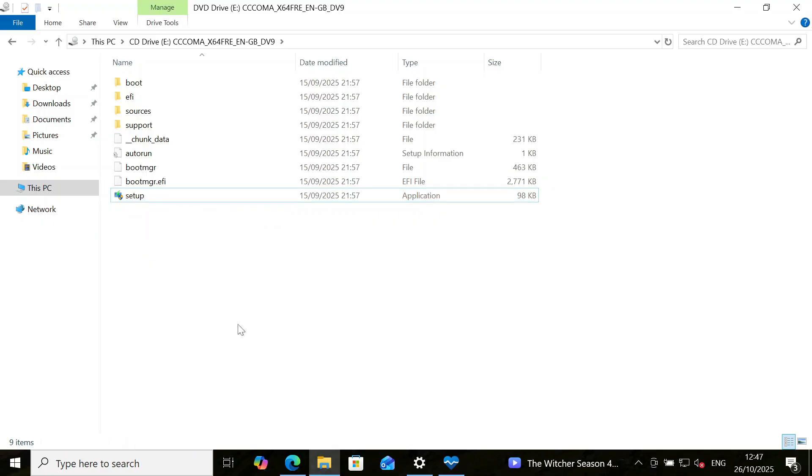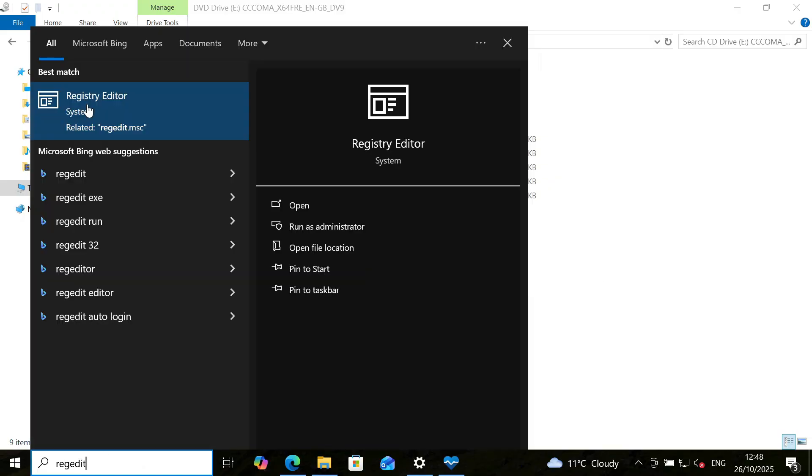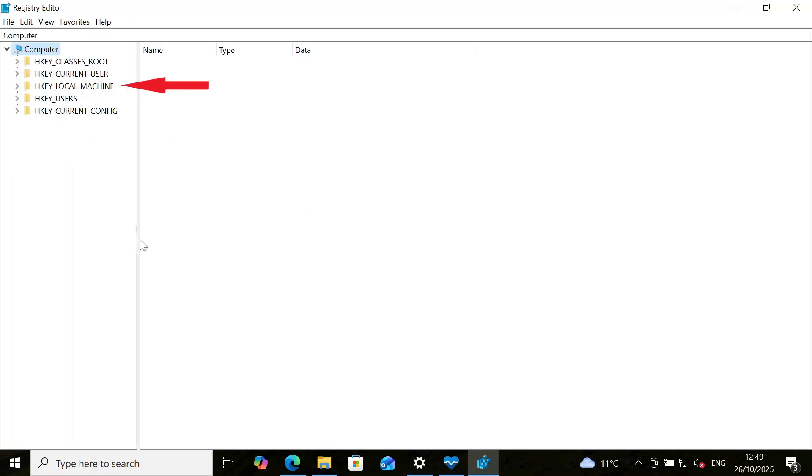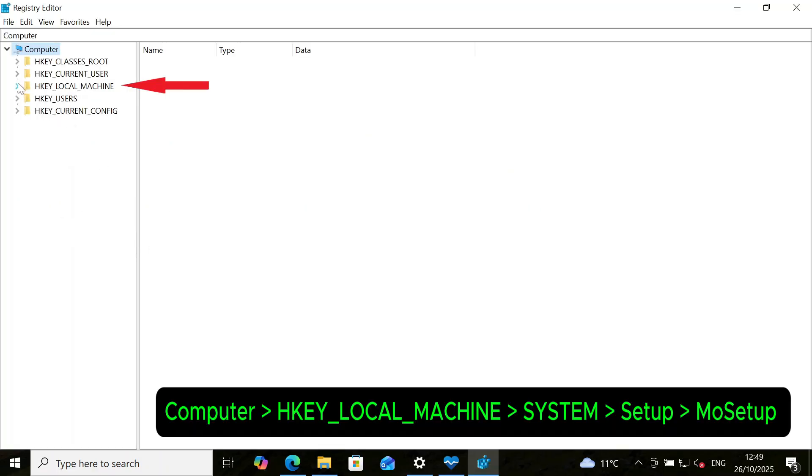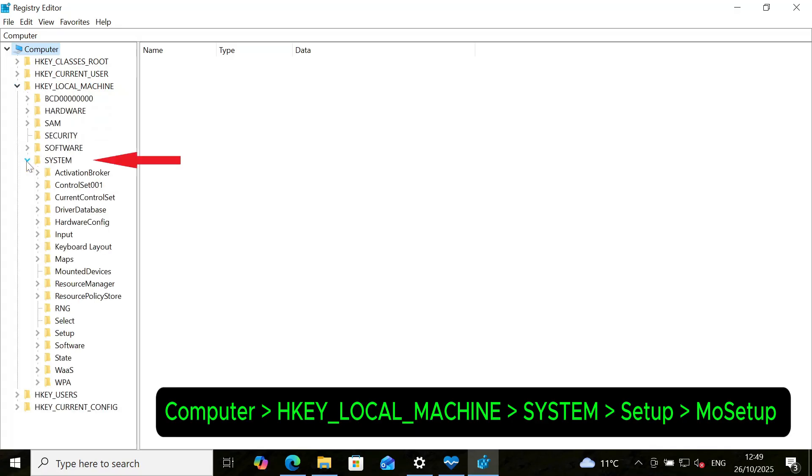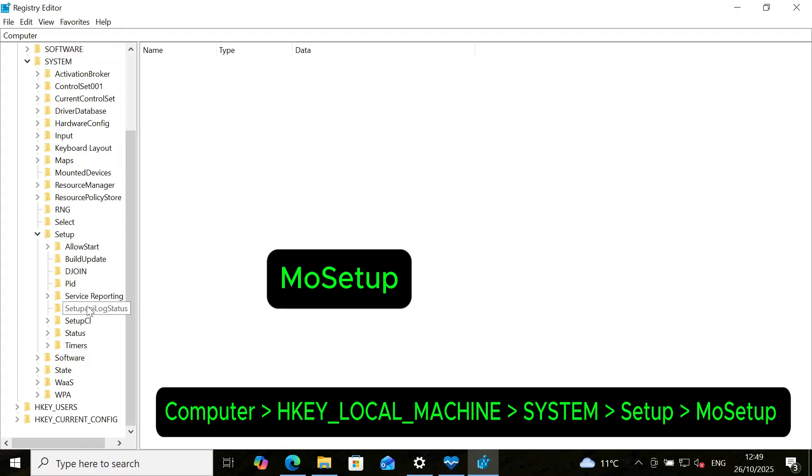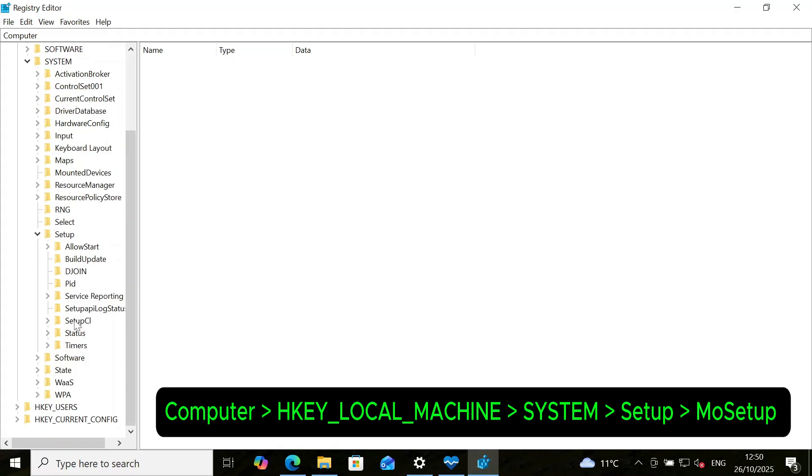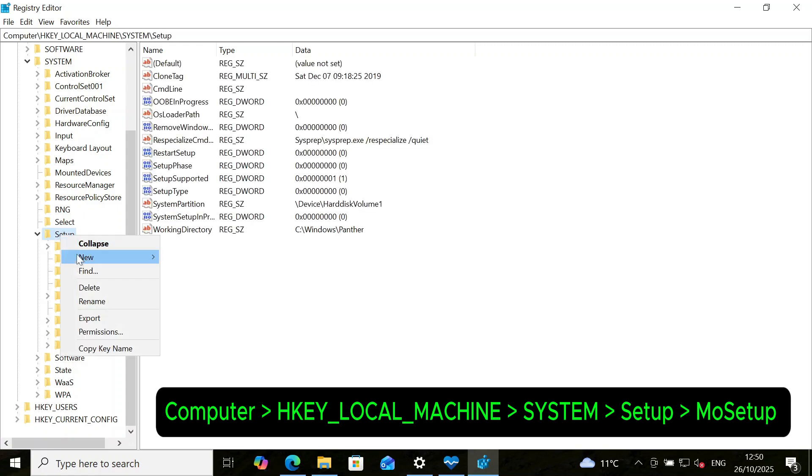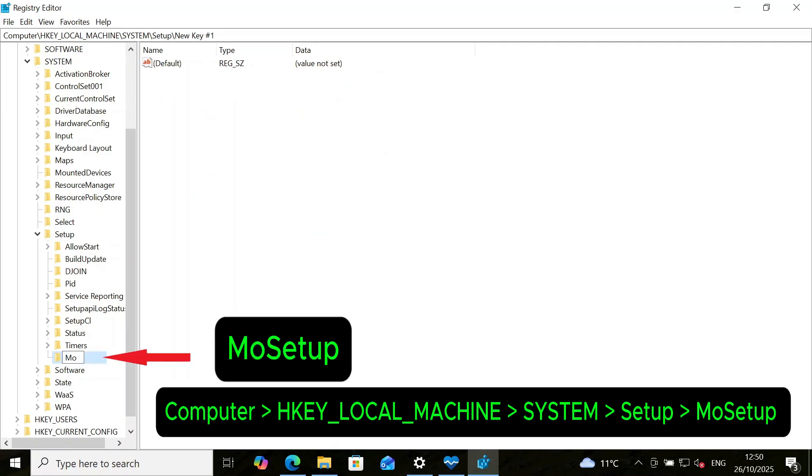So to do that, we need to create the registry key. Go to search menu and type regedit. And click on the registry editor to open it. So once this opens, go to HKEY_LOCAL_MACHINE, go to System, go to Setup, and look for the MoSetup key. So the MoSetup key is not here. So we right click on Setup, and then click on New, and then Key. So type this exactly as it is: MoSetup. That's it. And enter.